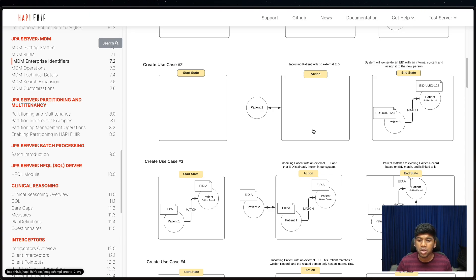This video was about the Enterprise Master Patient Index — what it does, how it works, and how you can get started with open source projects today. Take Open EMPI for a spin, or try out the HAPI FHIR MDM module. Thanks for watching and I'll see you in the next one.